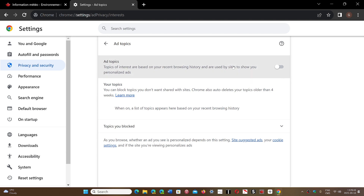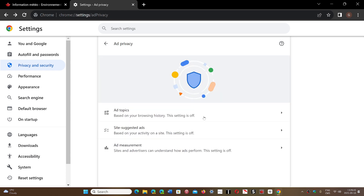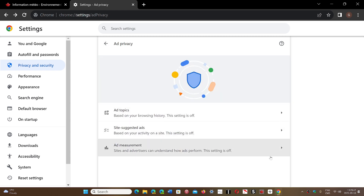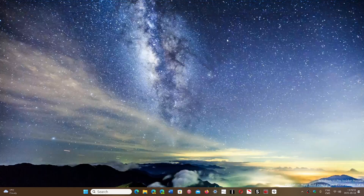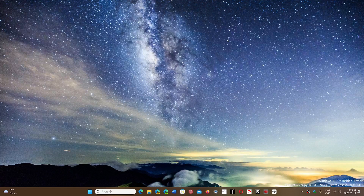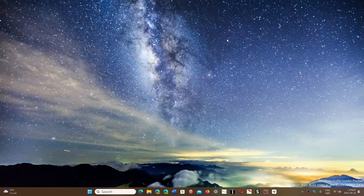Once the ad privacy settings are on, you'll see these switches will turn on. Now, whether you turn it on or not, you're still being tracked — and that's the thing to understand. You're still having ads. This will just change the way that the ads are supposed to be shown to you.